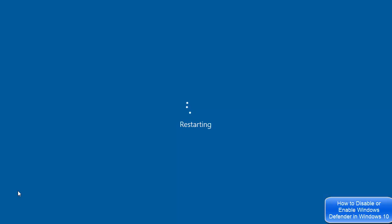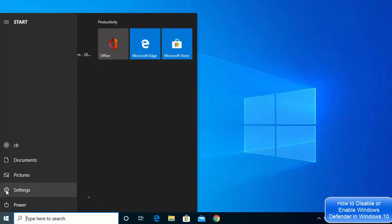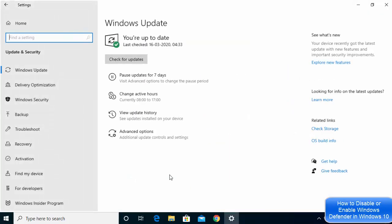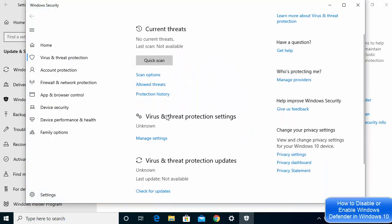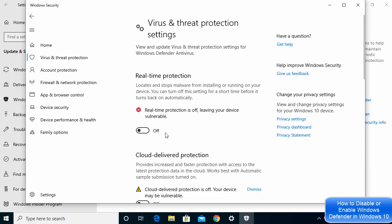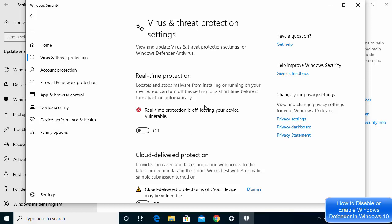After restarting, go back to Settings, then Update and Security, then Windows Security, then Virus and Threat Protection. Under Virus and Threat Protection settings, click Manage Settings. You can now see that real-time protection is permanently off — it will remain off even after you restart your Windows 10 operating system.